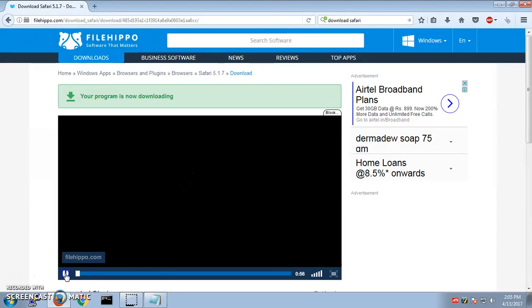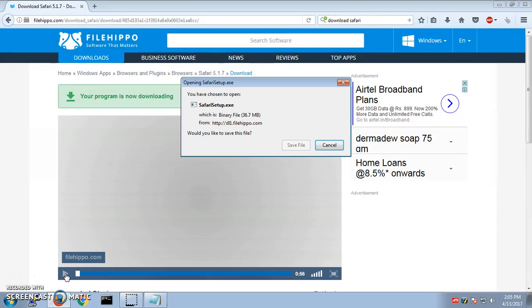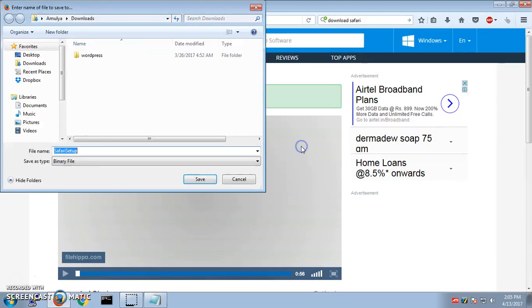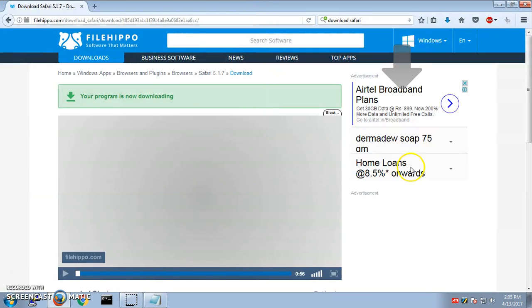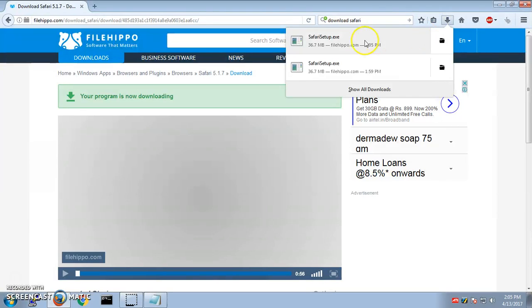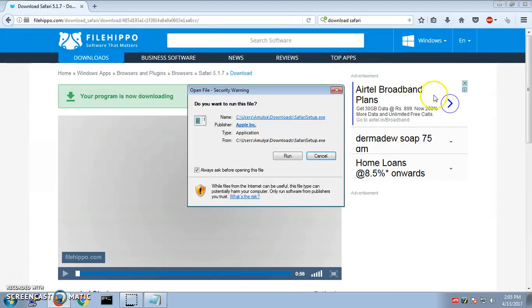Once the download is done, you simply save it wherever you want to. I'm going to save it to the downloads page here and save it. So the download is done. I can go ahead and open it from here.